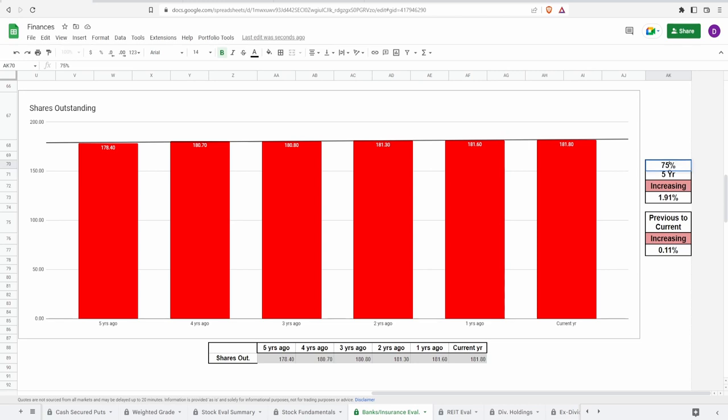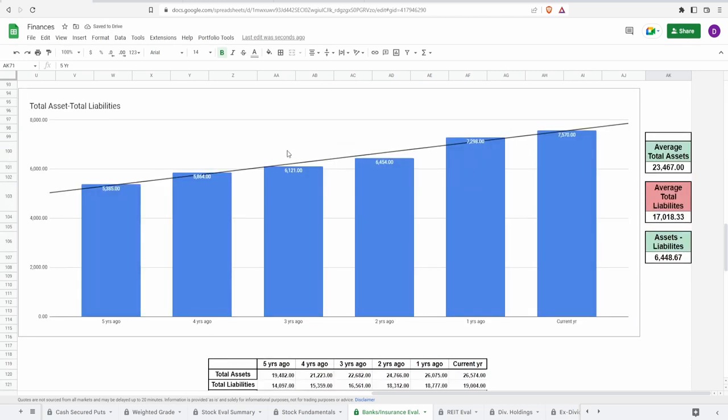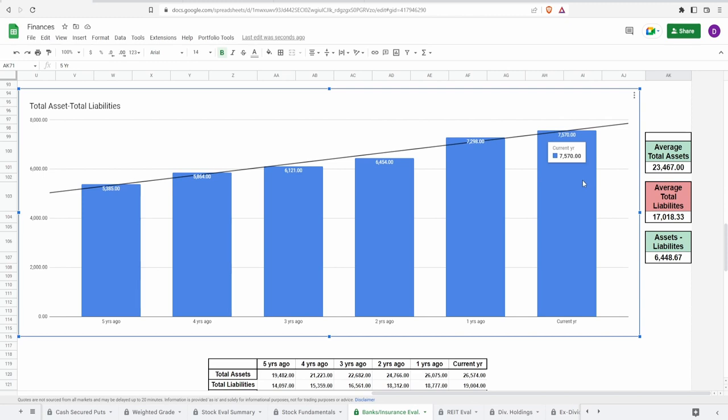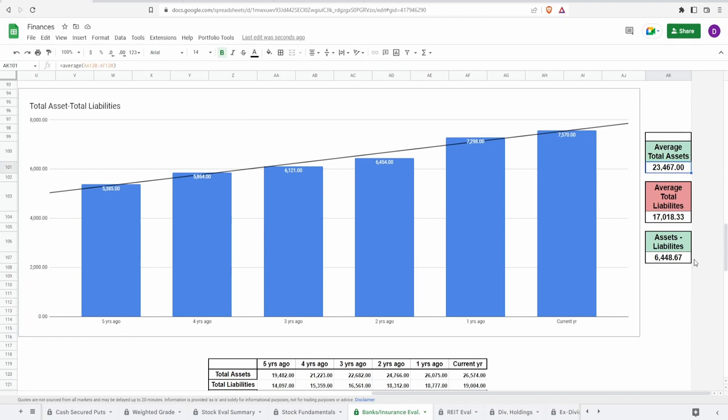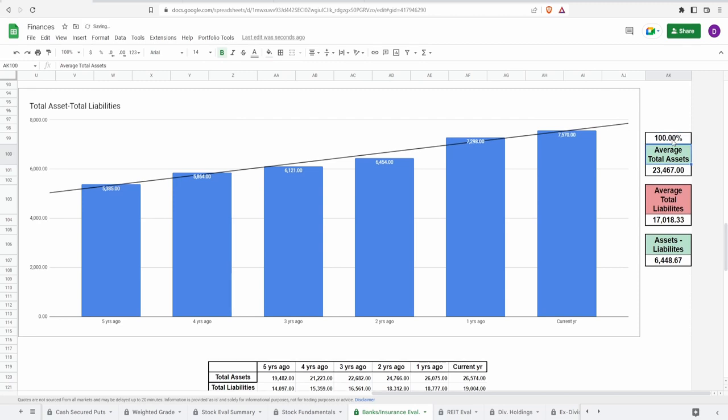Coming into the total assets minus the total liabilities, this is actually looking really solid, consistently increasing year over year. Even this year that's not even done yet they're at 7.57 billion dollars which is really solid, even surpassing one year ago at 7.3 billion dollars. Average total assets is 23.5 billion, average liabilities is 17 billion, and doing this difference we get 6.4 billion dollars. I'm gonna have to give this a perfect score of 100% because this is a very smooth looking graph.